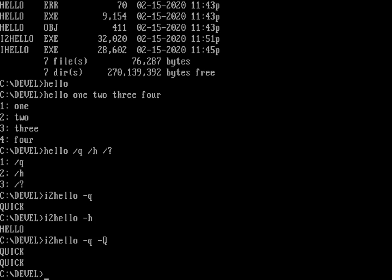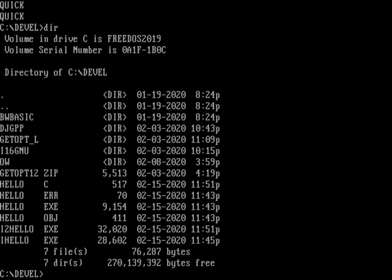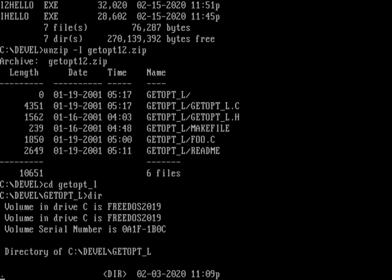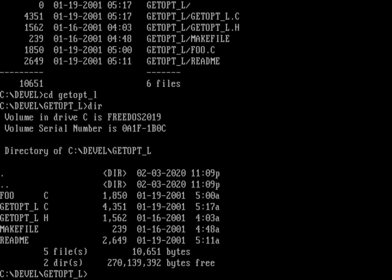There's another library I wrote a long time ago called getopt_long — it's actually a version of the GNU getopt_long. If you go to ibiblio, there's a link in the video description, you can find getopt 1.2 or getopt12.zip. If I do 'unzip -l' just to show a list of getopt12, you can see the files in it. I go into getopt_l and that's where I've got my getopt_long implementation.